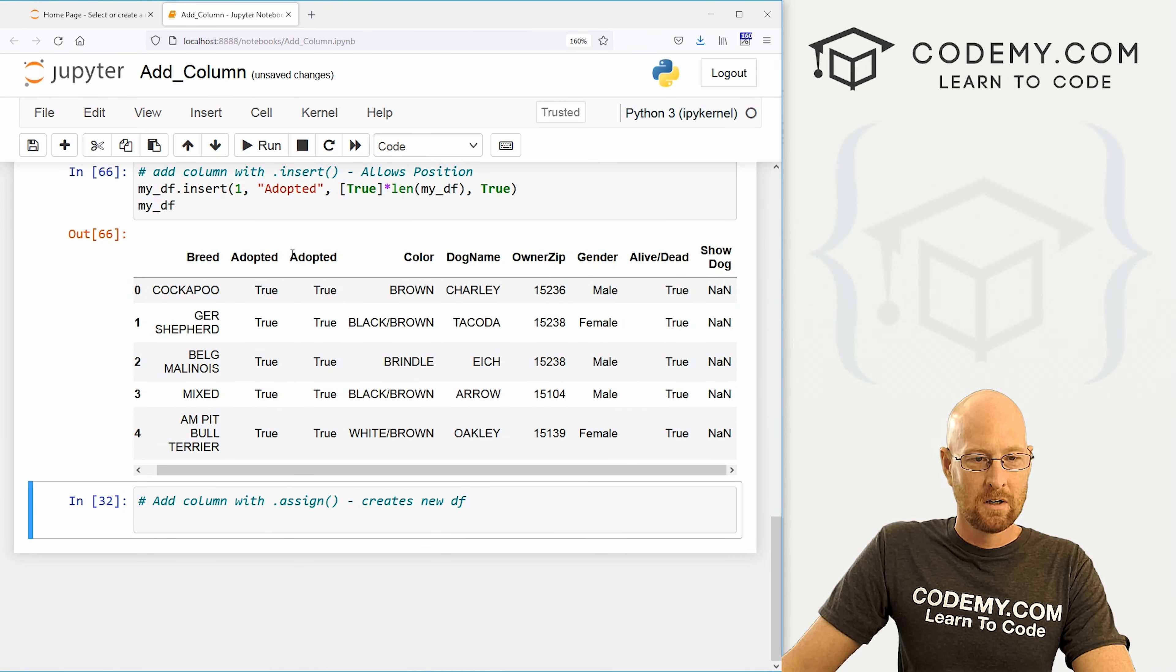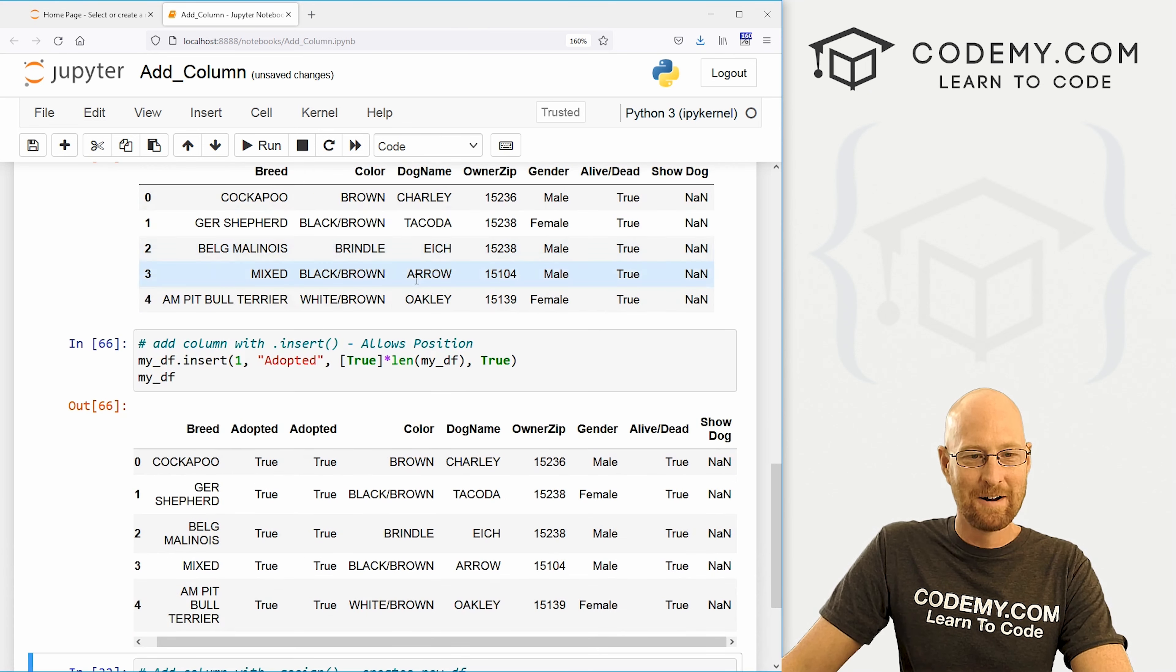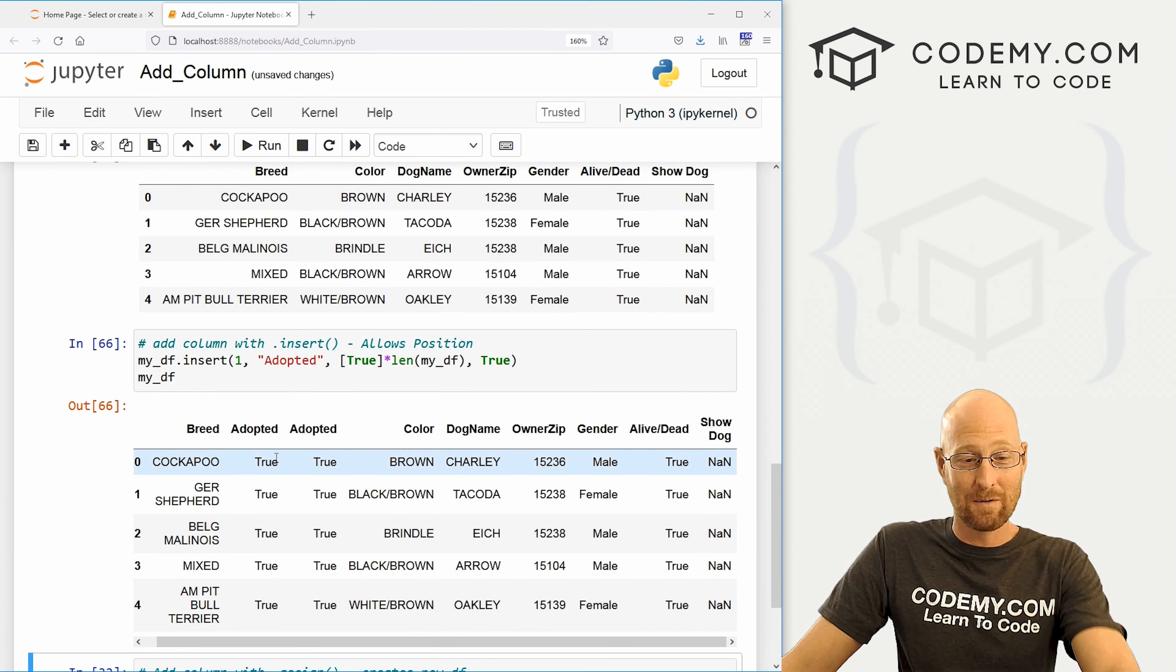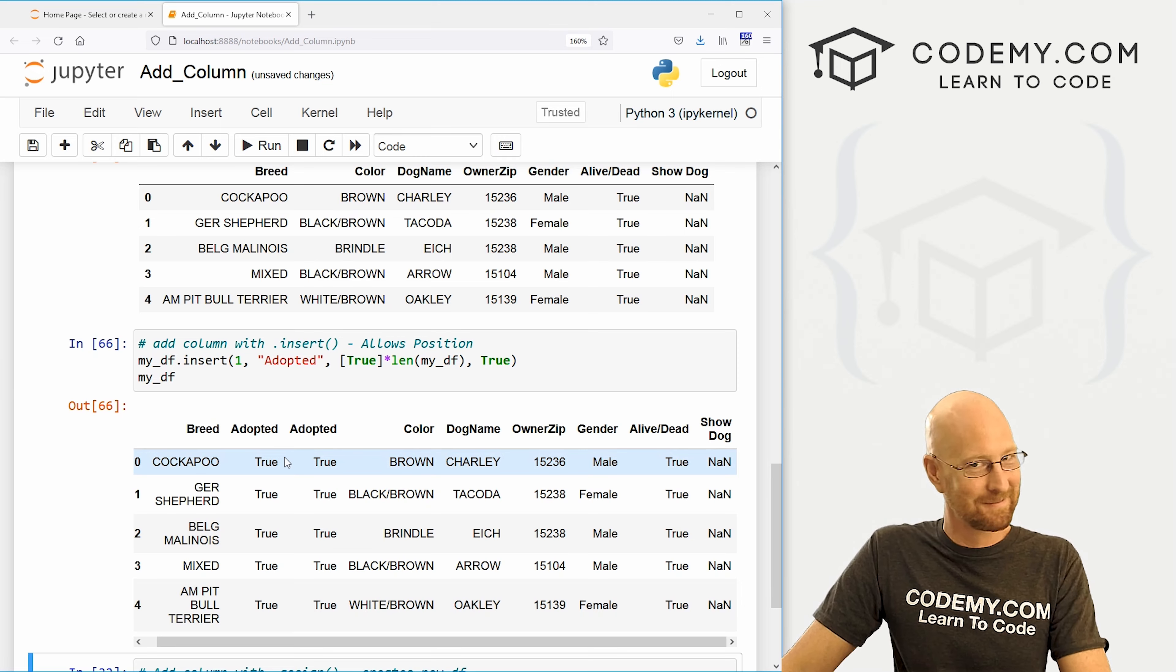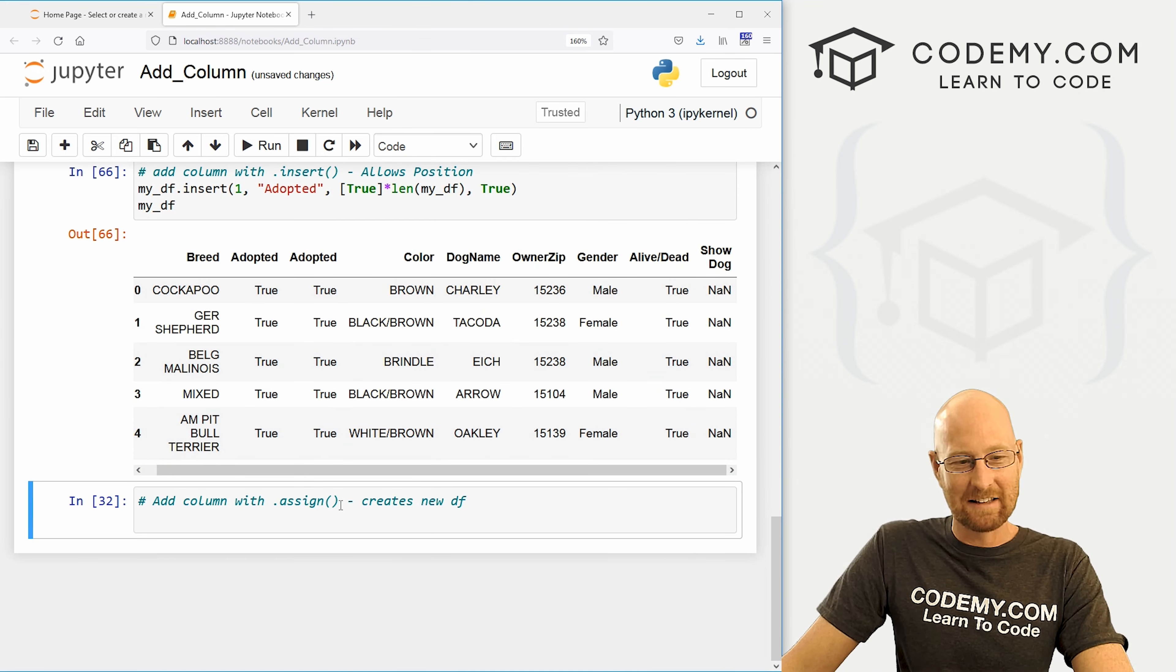In the next video, I'll show you how to remove columns. But in the meantime, we'll just leave it like that.